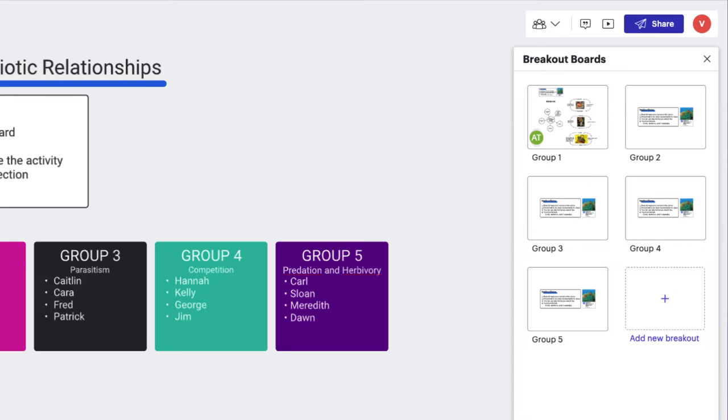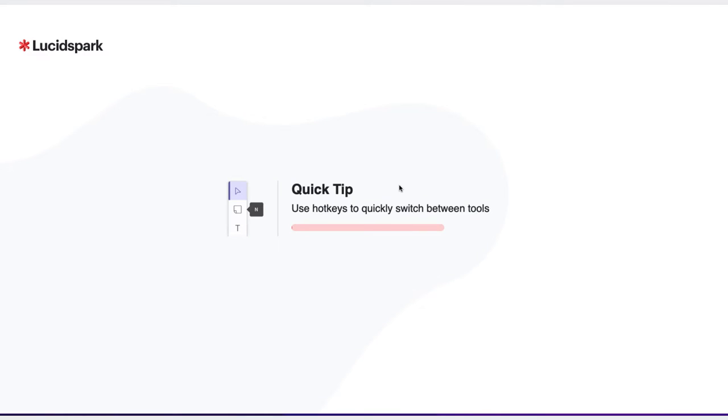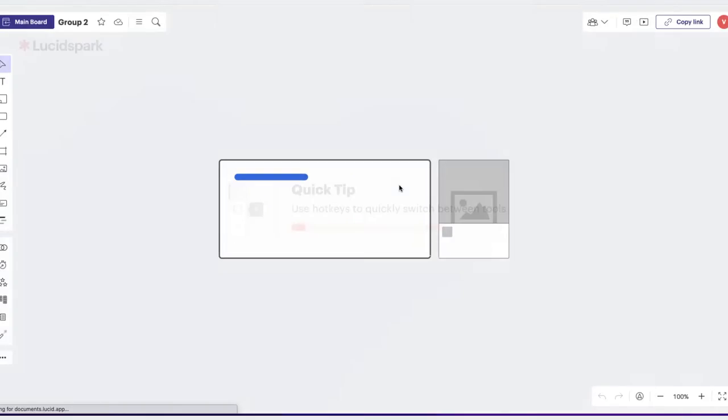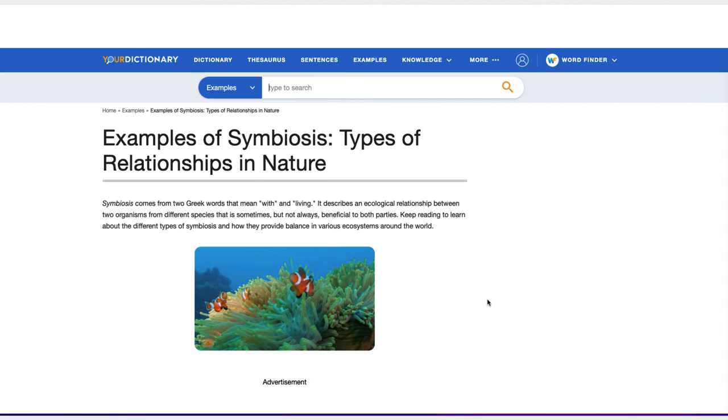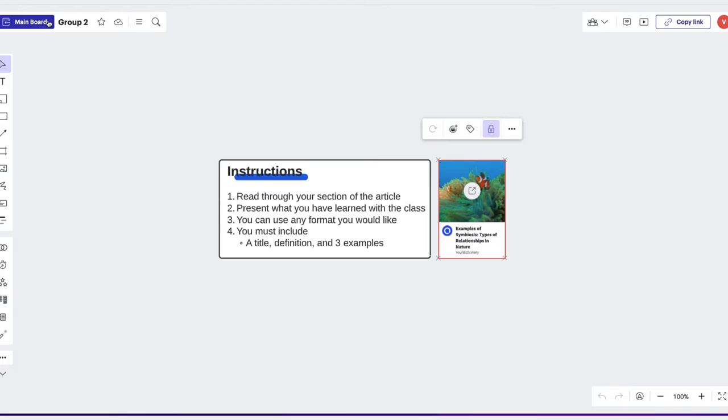Now that students are in their breakout board, they have direct access to the article and step-by-step instructions walking them through the expectations and requirements for the activity.